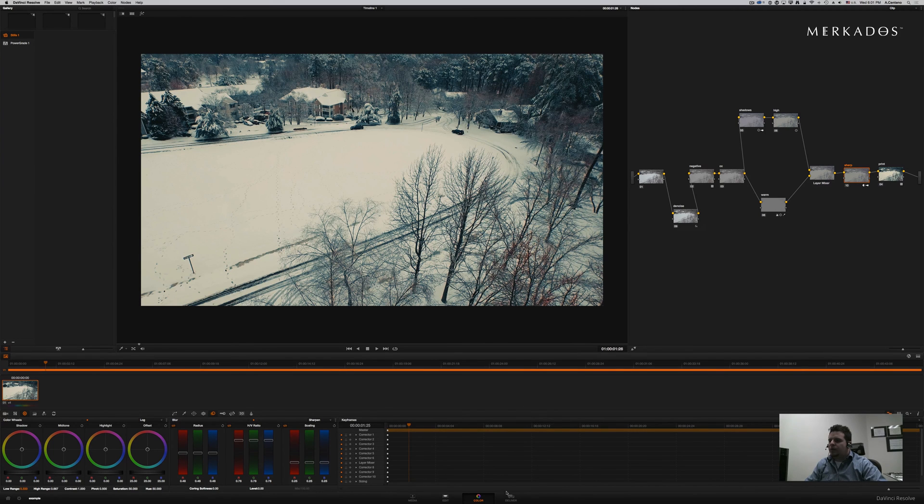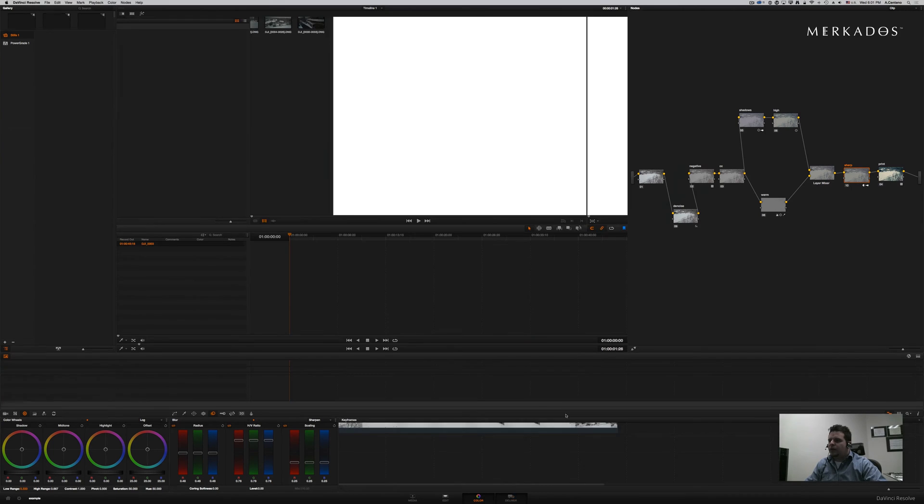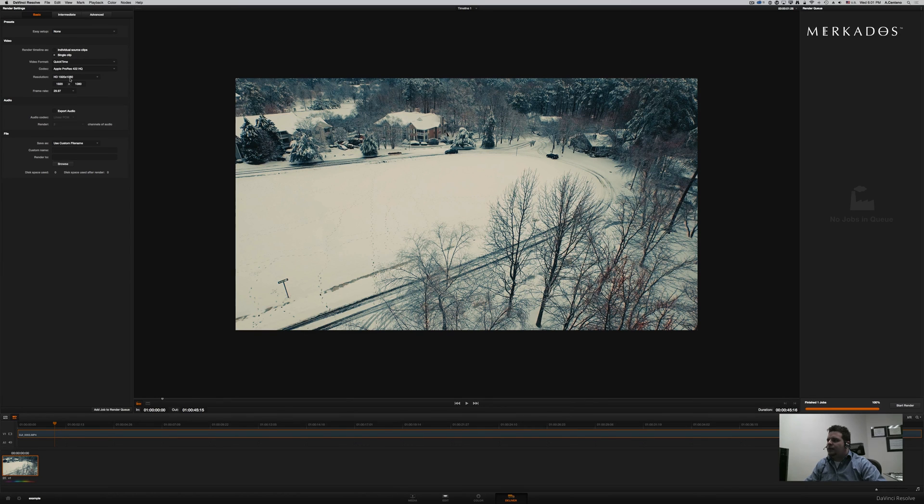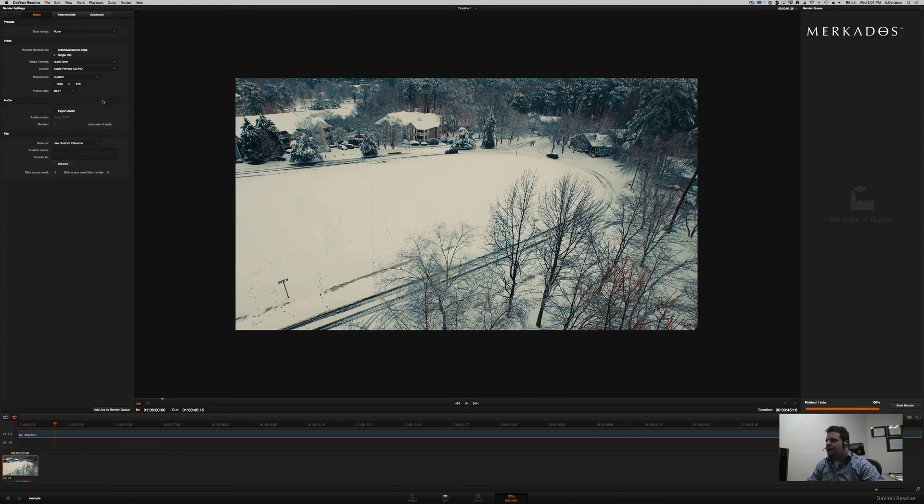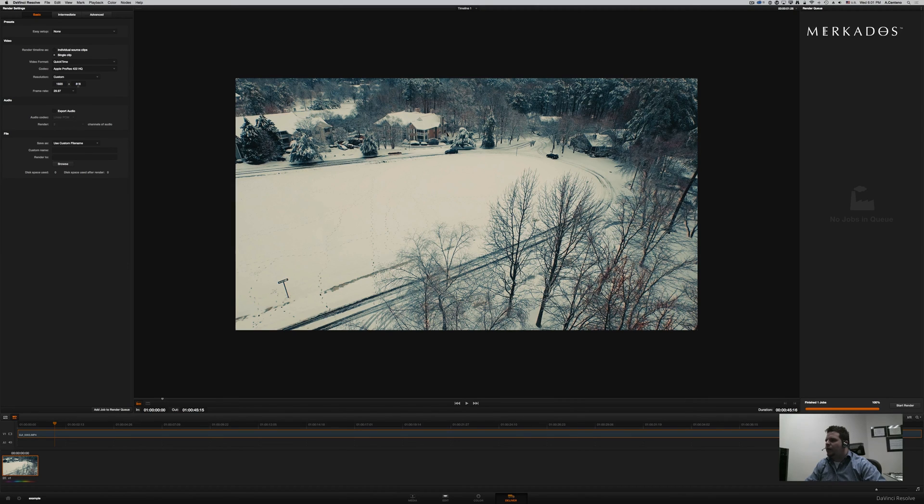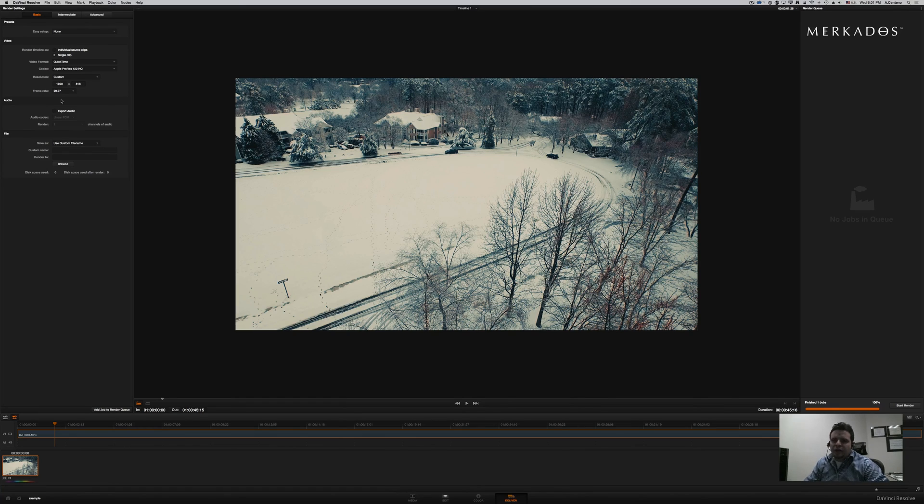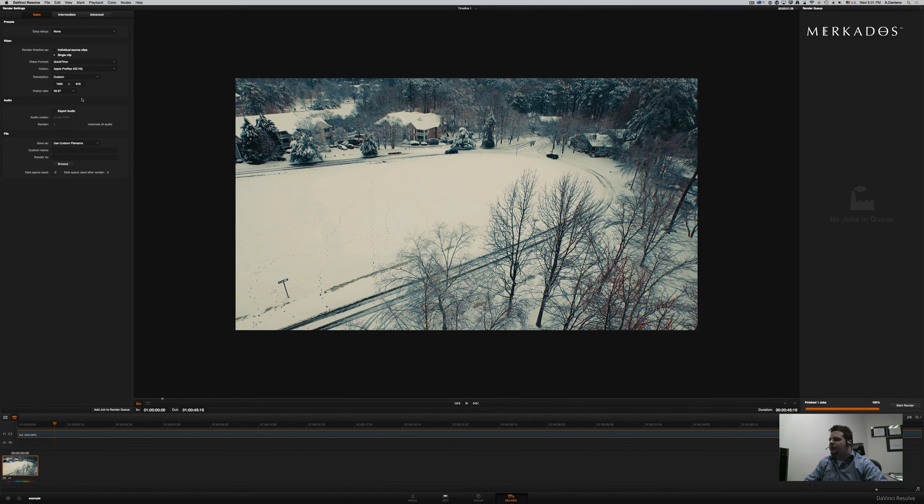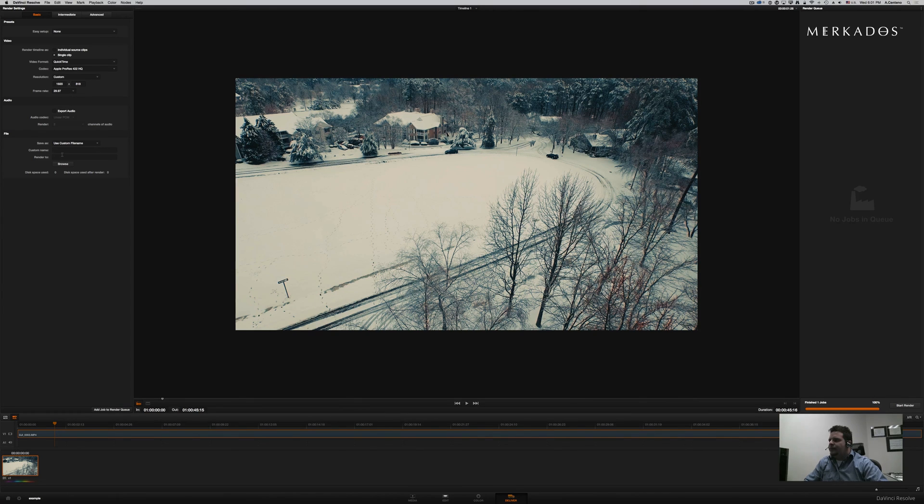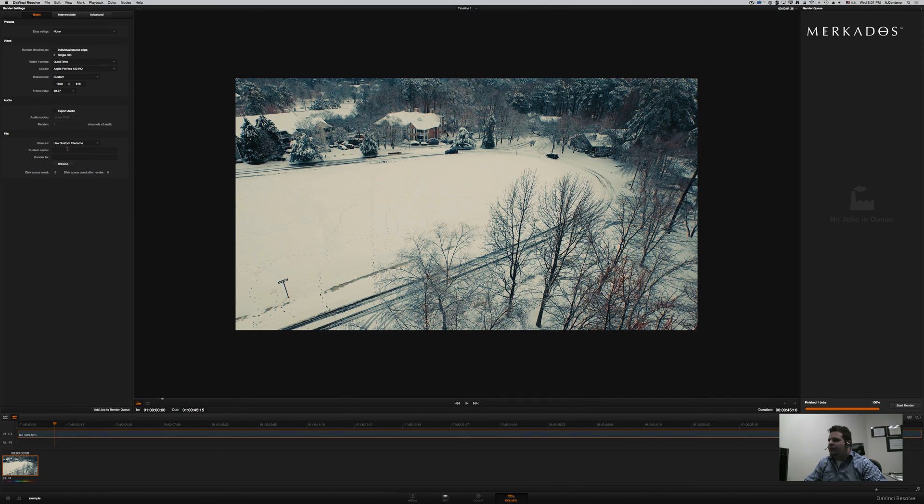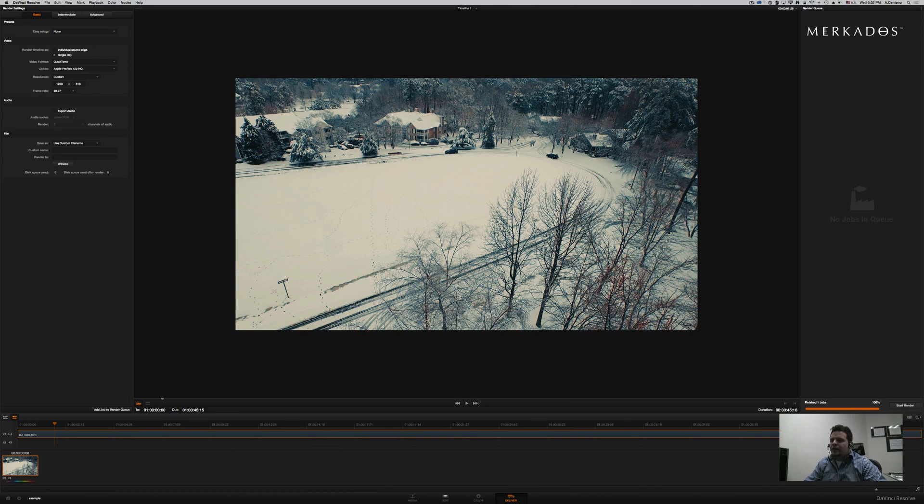So, when you go to Delivery, you can actually change here in the settings. You can change the size. So, 1920 by 818 is going to give us approximately the CinemaScope of 2.35 to 1. A frame rate. Ideally, you would put it to 24 frames per second to make it more filmic. But 29.97 is fine. And then pretty much that's it. You give it a custom name if you want. You export it. You add to Render Queue. And then you render it.